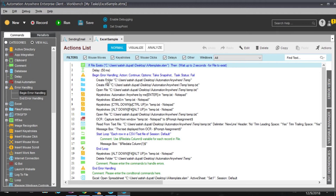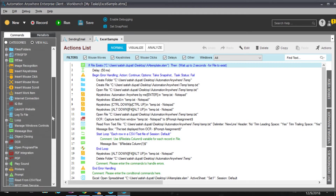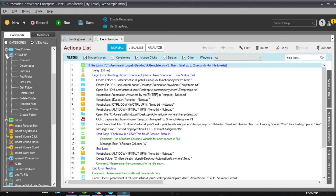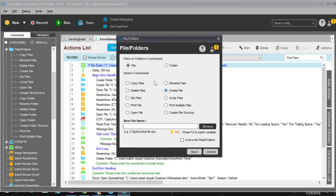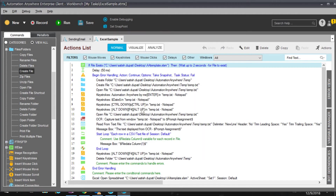I created a folder and a file using the file system tasks available on the left side. I selected 'Create Folder' and 'Create File.' You can also delete a file or folder, or open a file. I used these tasks for creating the folder, creating the file, and opening the file. Then I created a text file dynamically in my local folder.